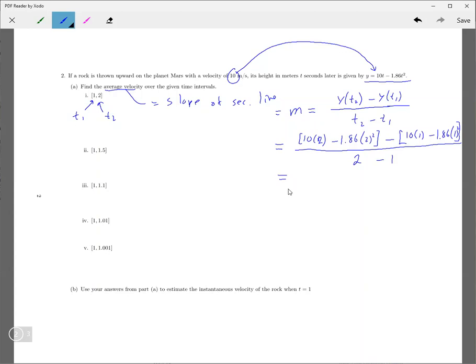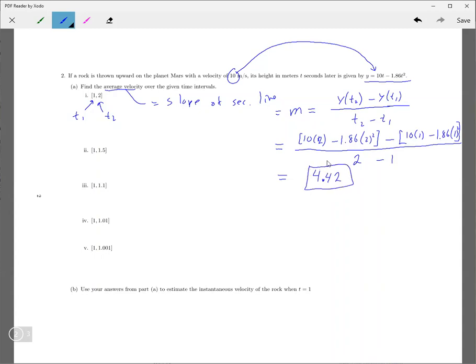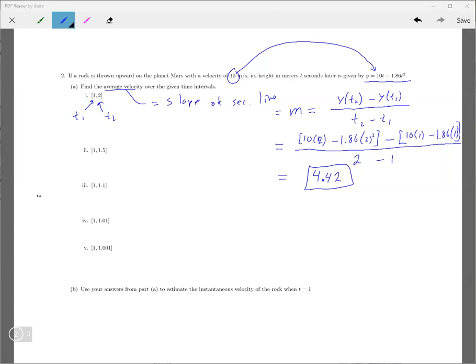Now, if you simplify that all out, you get 4.42. Let's see, it says two decimal places, round to two decimal places. That's what you get, round to two decimal places. Now, I want to show you how you can do this, all these more quickly using Excel. So let me switch over to Excel to show you how to do this.